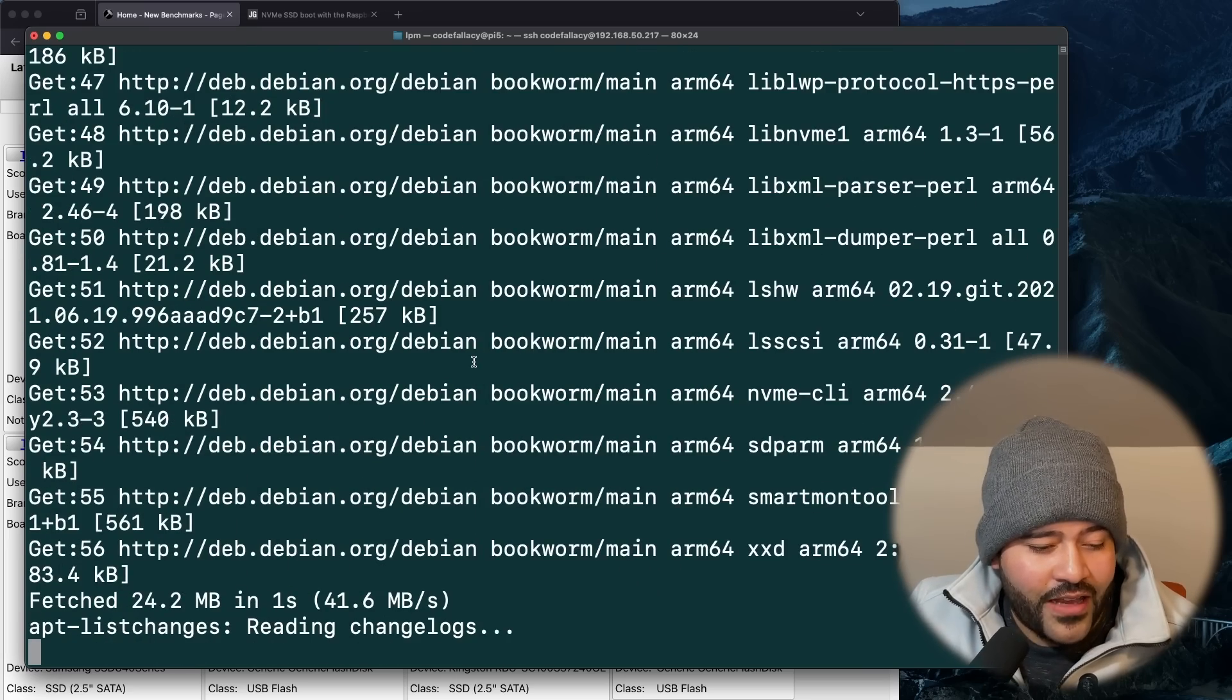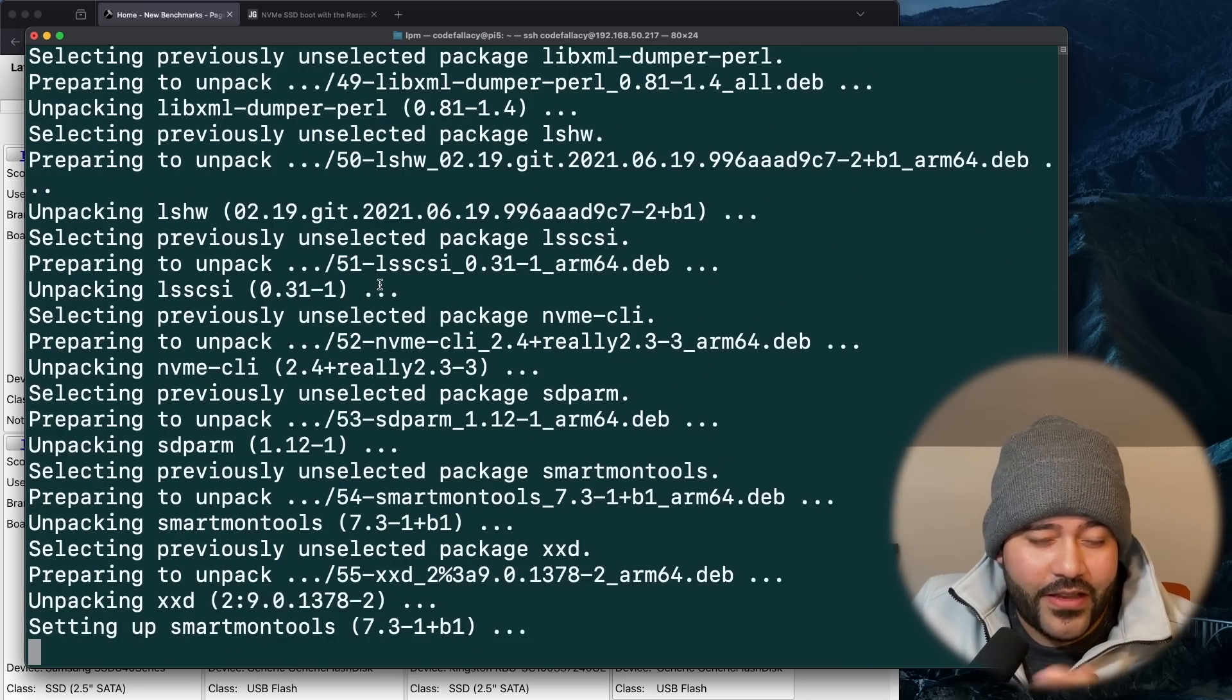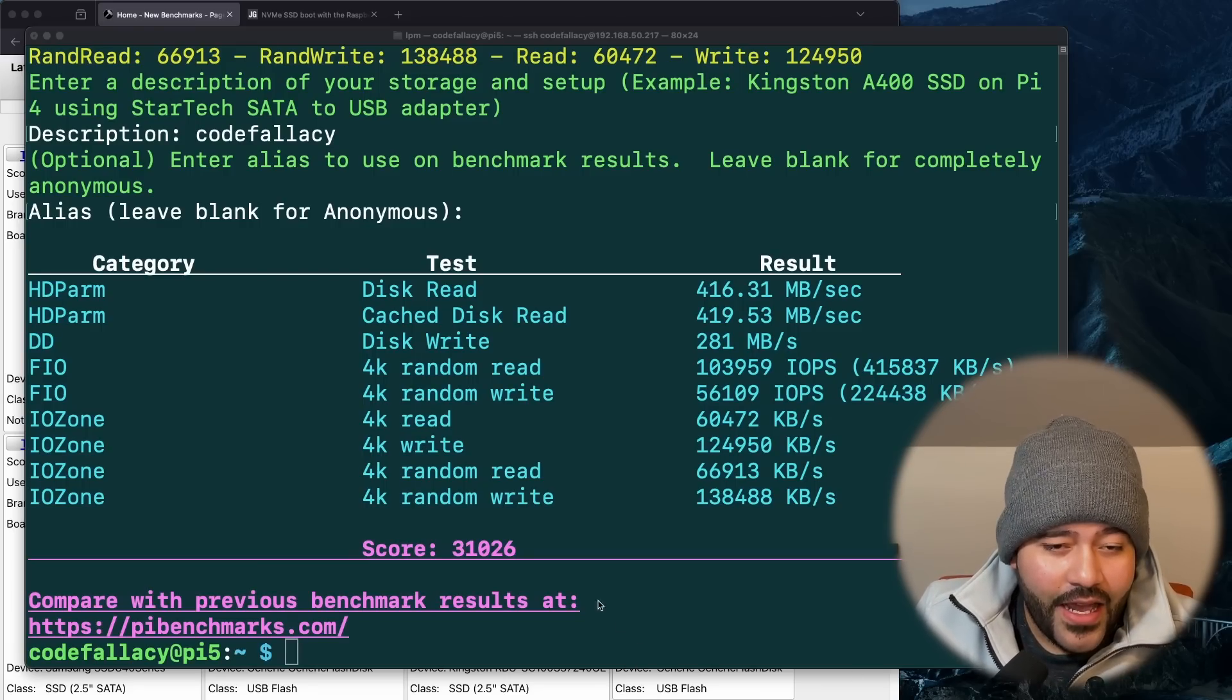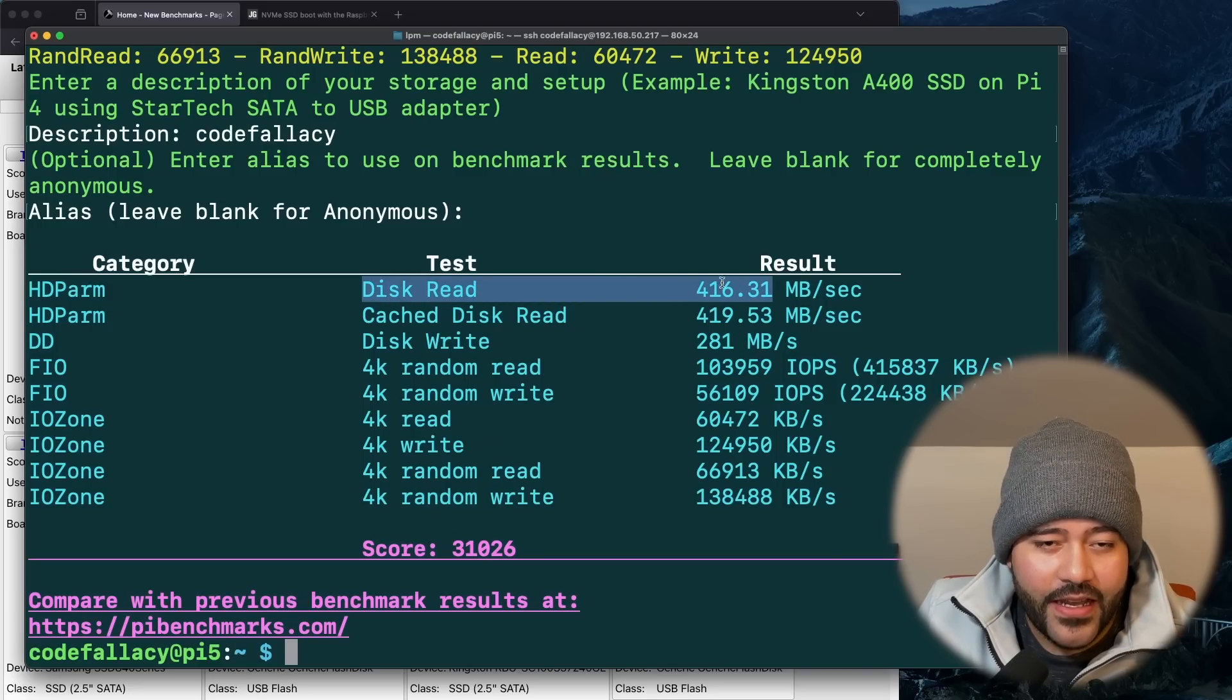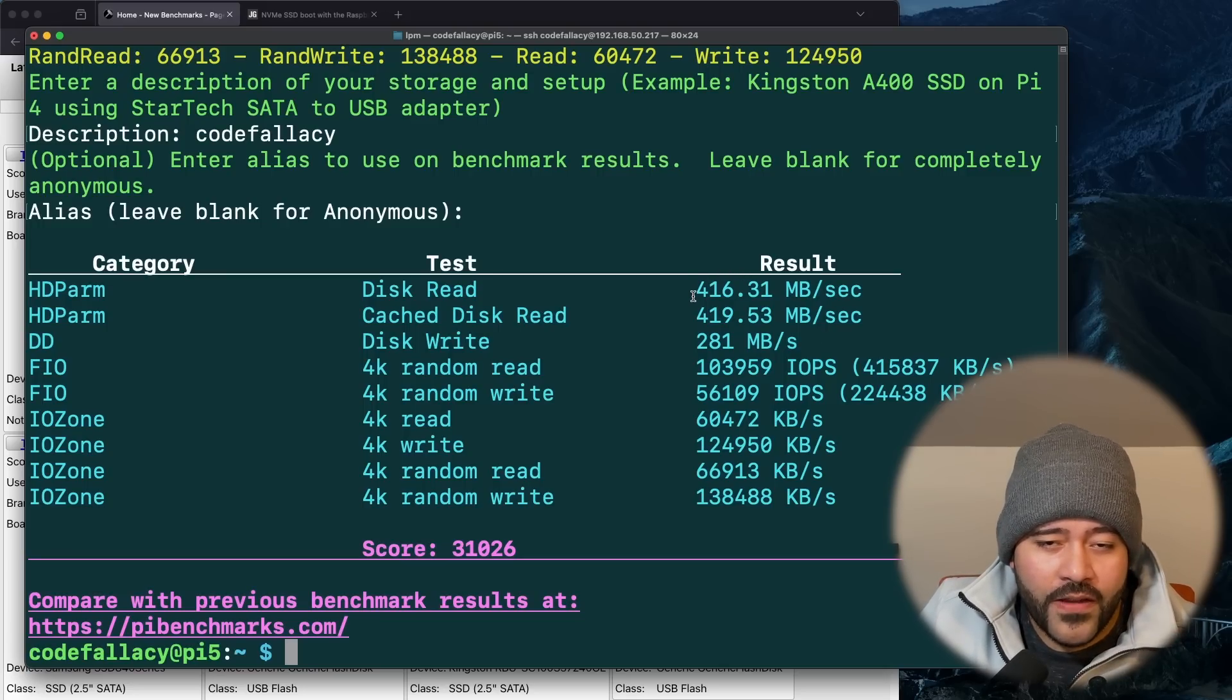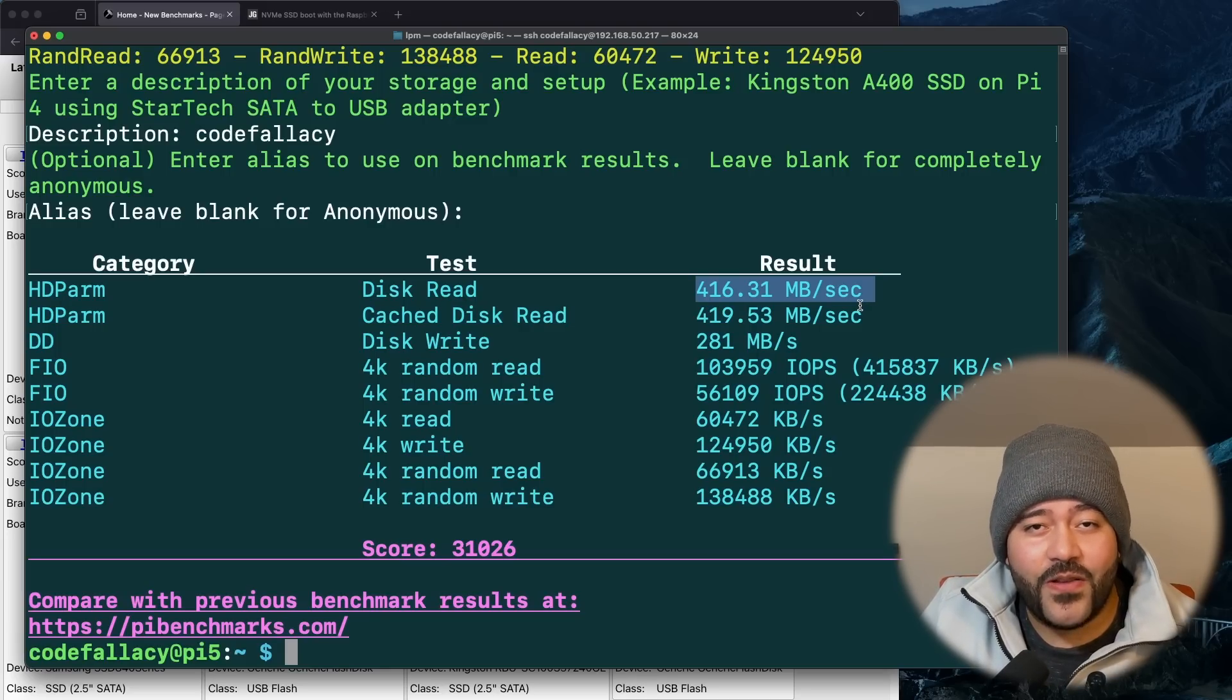Remember, all the boards are slightly different. This is a GeekWorm board. Maybe there are boards out there that are faster than the Raspberry Pi, or sorry, than the normal GeekWorm Raspberry Pi board. But let's find out for sure. The benchmark has completed. It gave us a score of 31,000. I don't know what the score is, but what we are interested in is the disk reads and disk writes. And even though this NVMe SSD is capable of like 2,000 megabytes of reads and writes, we are only getting 416 megabytes per second. The reason this is happening is because the PCIe connection on the Raspberry Pi 5 is actually Gen 2.